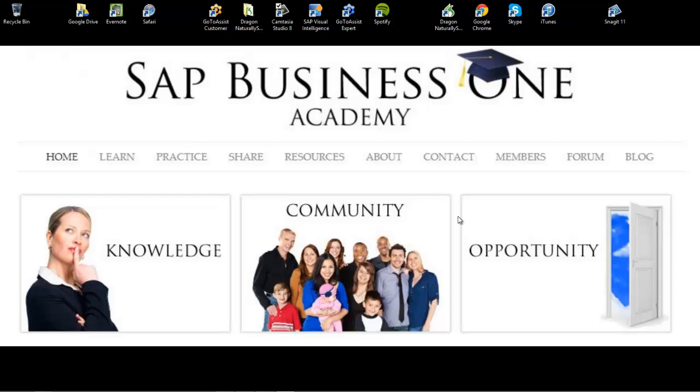Hi and welcome to today's SAP Business One Academy Helpful How-To Session. I'm going to show you how to use the SAP Business One Demo Server Farm and how to log on to SAP Business One for the very first time after you've received your username and password.